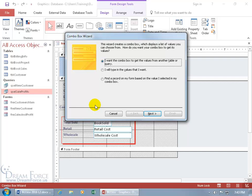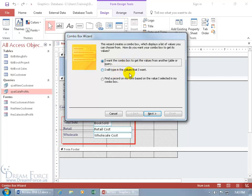And it's got a wizard, and it's going to ask us a bunch of questions based upon our answers. We should get what we want if we answer it correctly here. And it says wizard creates a combo box which displays a list of values you can choose from. How do you want your combo box to get its values? I want the combo box to get the values from another table or query as opposed to typing in the values that you want or find a record on my form based on the value I select in my combo box. Keep it simple, the first selection based upon another table.